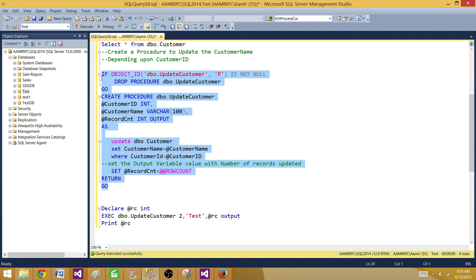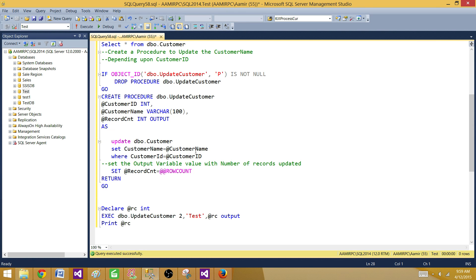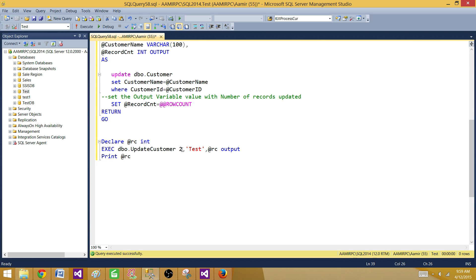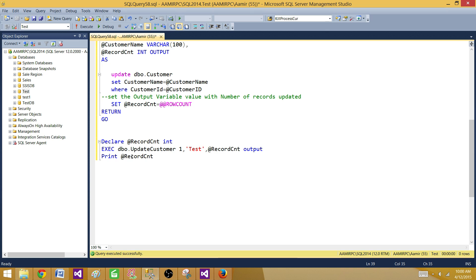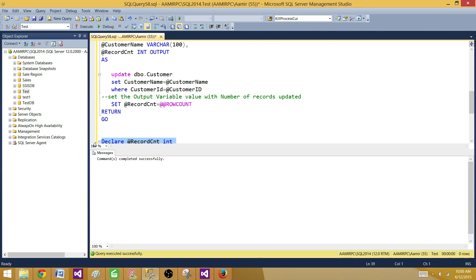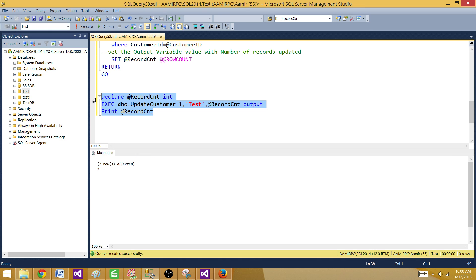Now let's create the stored procedure and run it in SSMS to make sure it's working. I declare a variable — I called it RC, but you can call it whatever you want. I'm printing it to show what value I get from the stored procedure. I execute the stored procedure providing customer ID one and updating the customer name to 'test', with the output parameter mapped. Running it, we can see it printed two — meaning it returned the number of records updated, which is two.